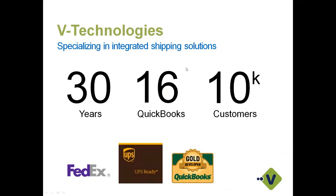A little bit about V-Technologies. For those of you who don't know us, we have been around since 1987. StarShip itself has been celebrating its 30-year anniversary this year. StarShip came out in 1989, so we definitely have a lot of years of experience in the shipping industry, especially with the different carriers. We have about a 16-year relationship with the Intuit folks with QuickBooks, and we have about 10,000 customers across ERPs using the application today, nationwide and some in Canada as well.